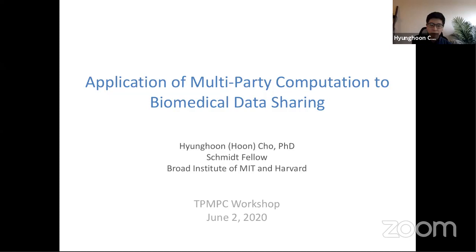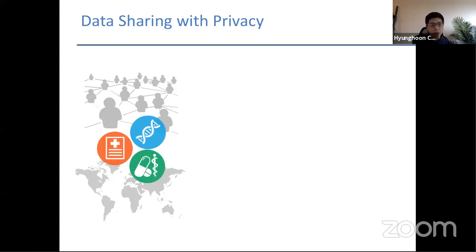For those of you who don't know, the Broad Institute is a genomics and biomedical research center at MIT and Harvard, where I started last year as a fellow to start a new group focusing on solving biomedical data privacy problems. In recent years there's been an explosion of large-scale biomedical data sets around the globe, thanks to rapid advances in high-throughput experimental technologies.